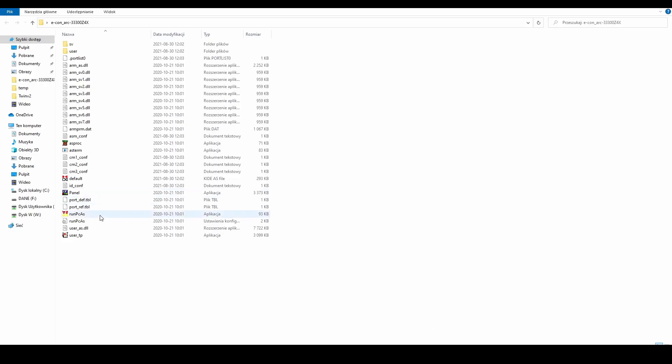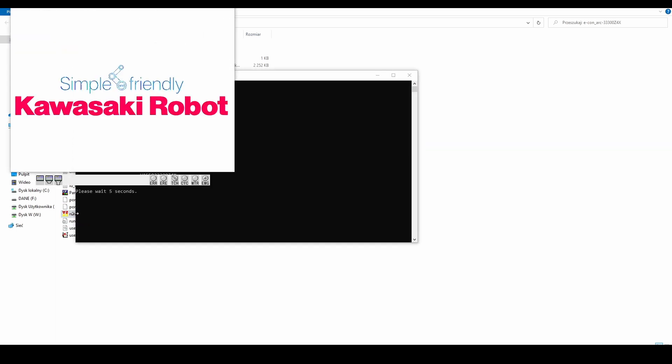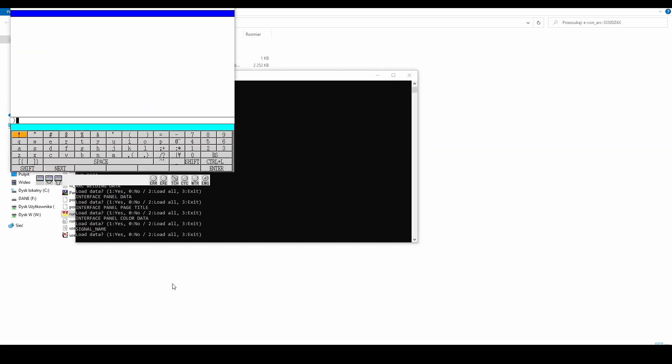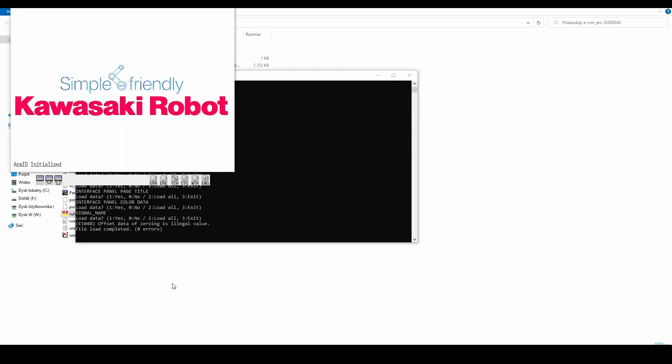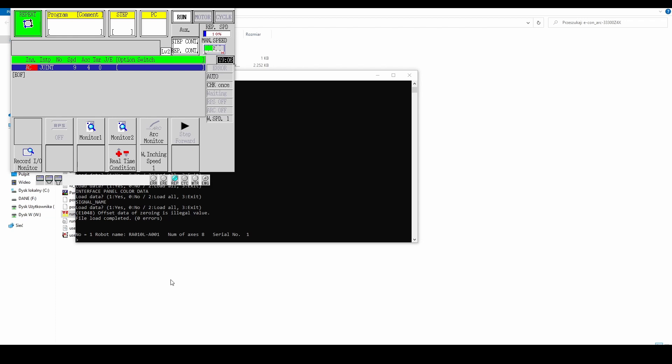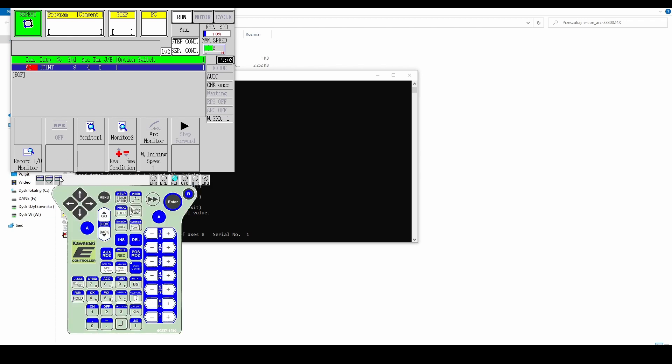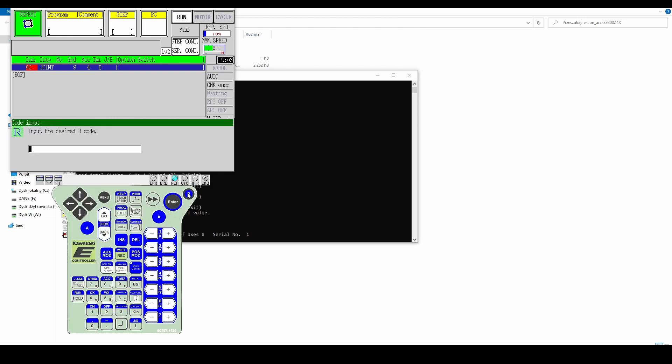Now, configure the running track. To do this, press R on the keyboard and enter 9894 in the displayed window.